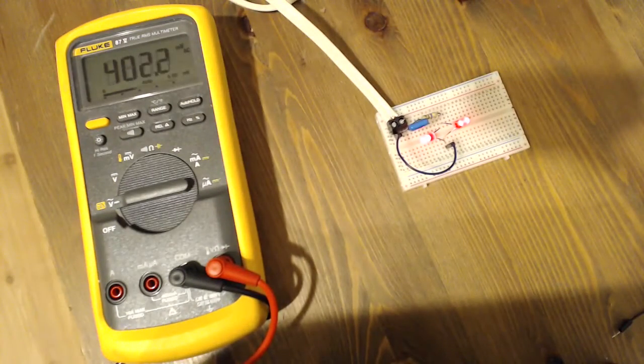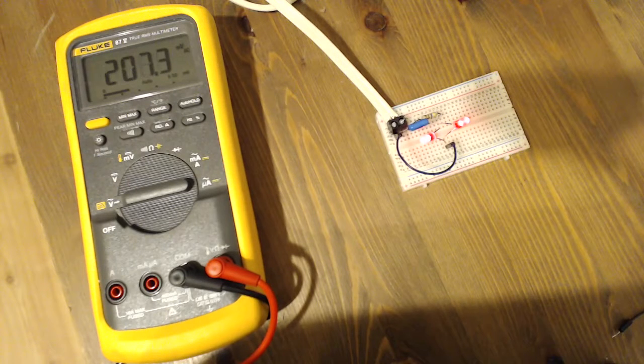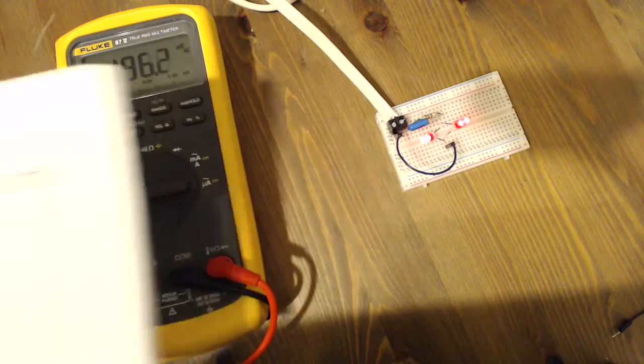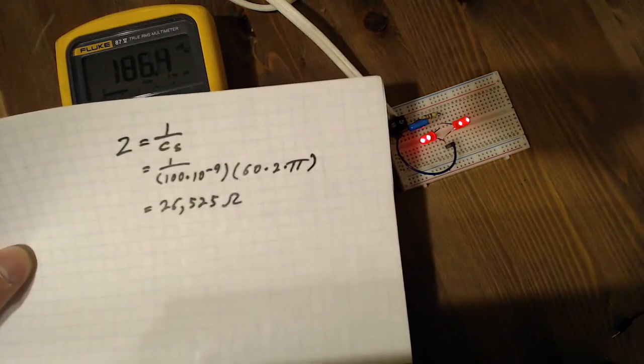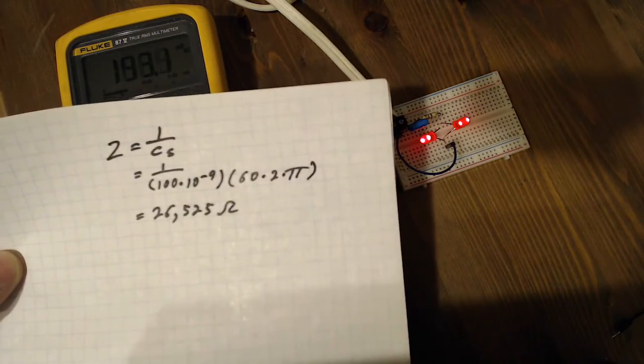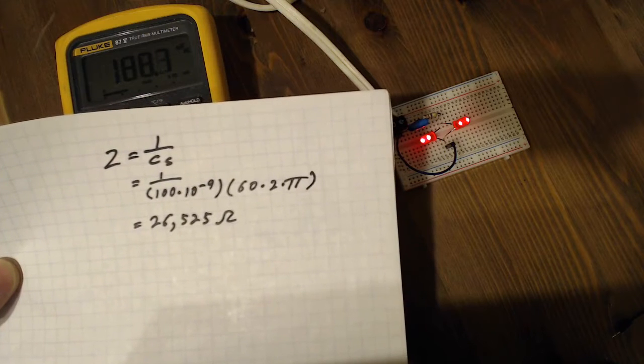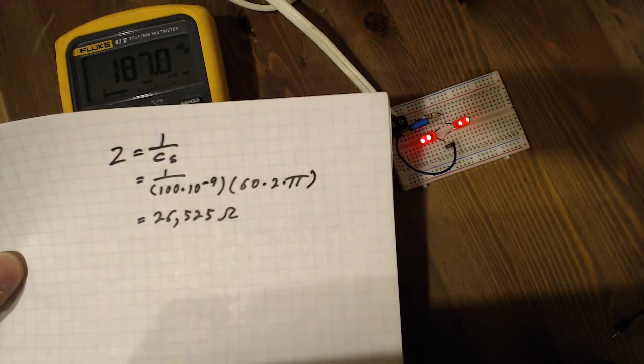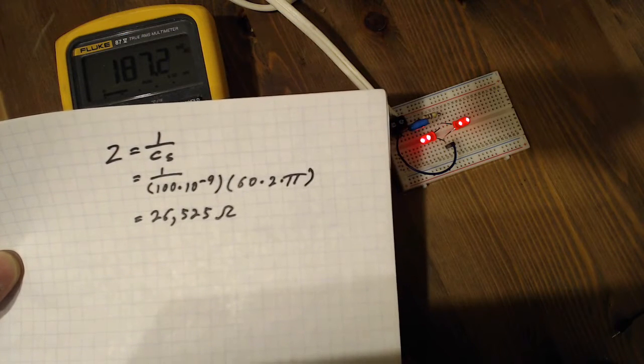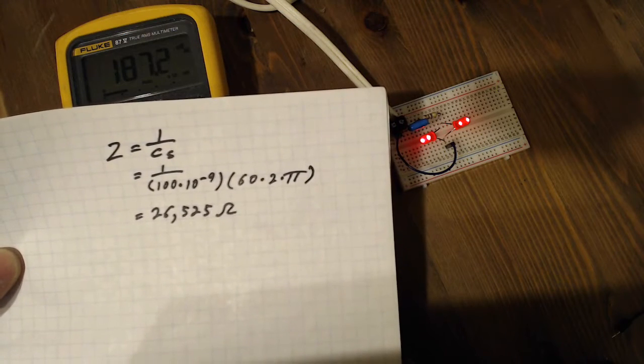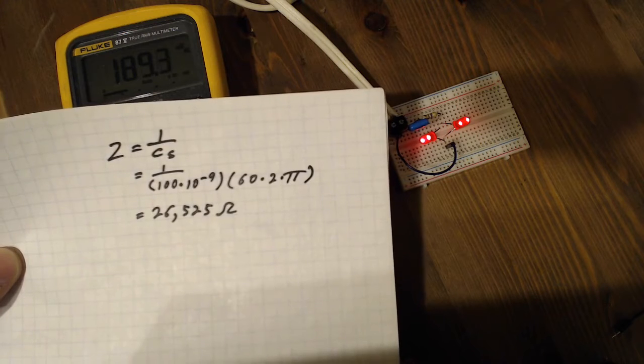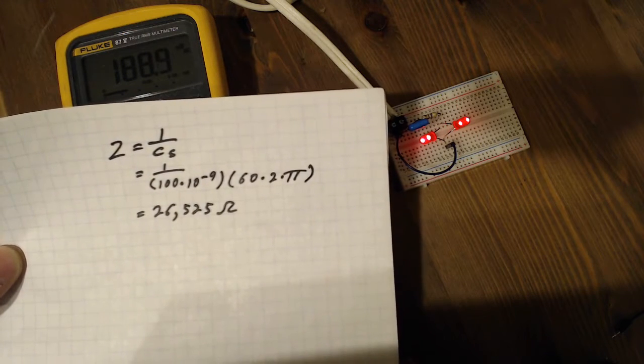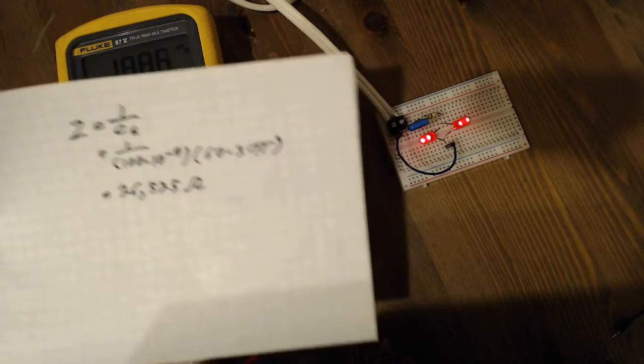So how do you choose the capacitor? What was the math behind it? The impedance of a capacitor can be calculated, C being the capacitance and S is the frequency of the AC that you're dealing with. So 60 hertz in this case. And so you get an equivalent impedance of about 26 kilo ohms in this case.